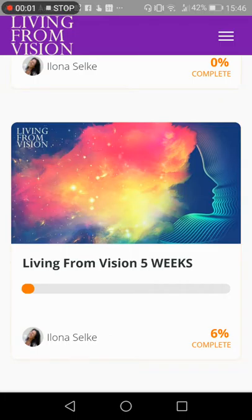In this short demo video I will show you how you can work with the online course and mark particular segments you're working on as completed, so you stay motivated and feel supported and stay for the long haul.